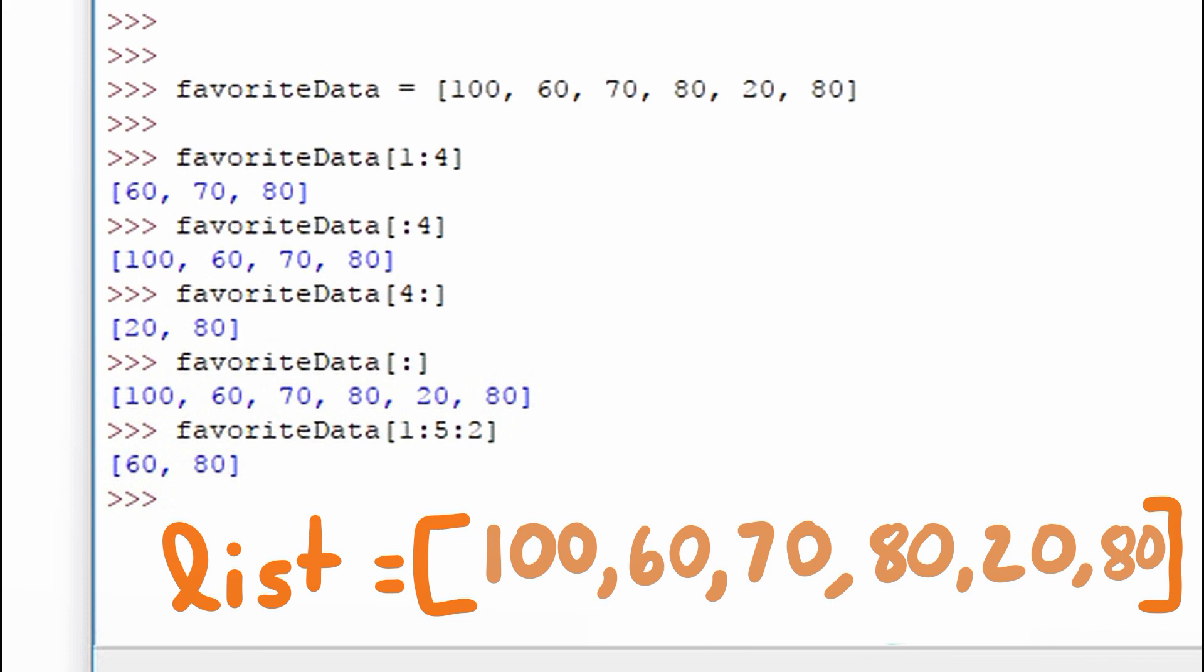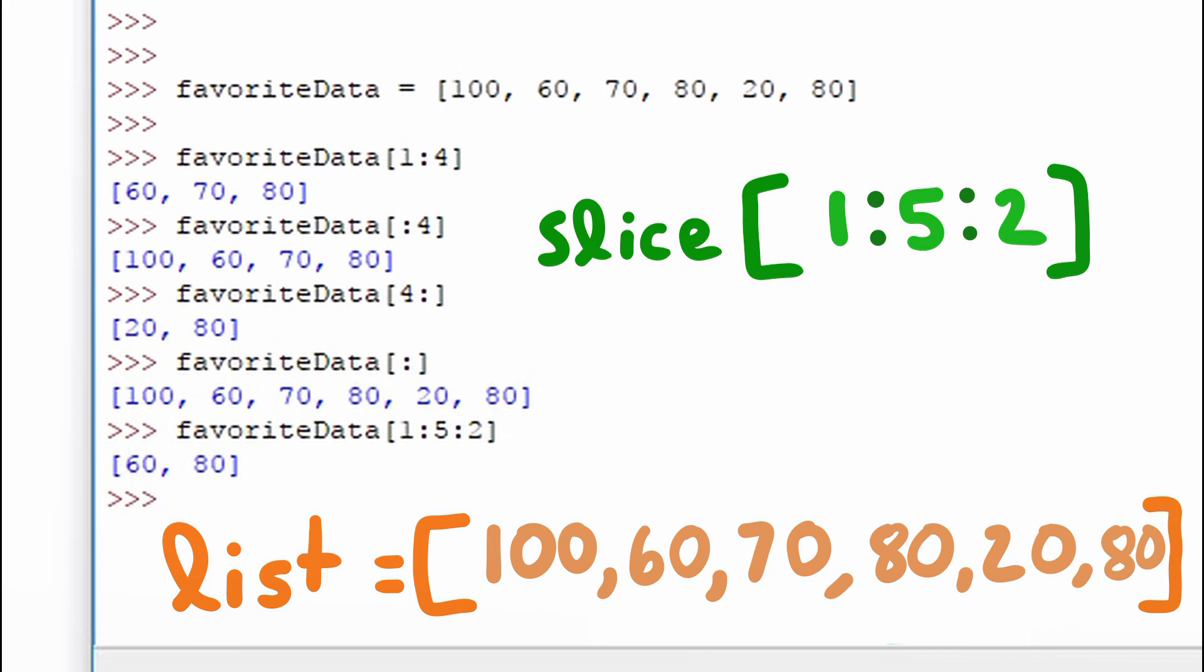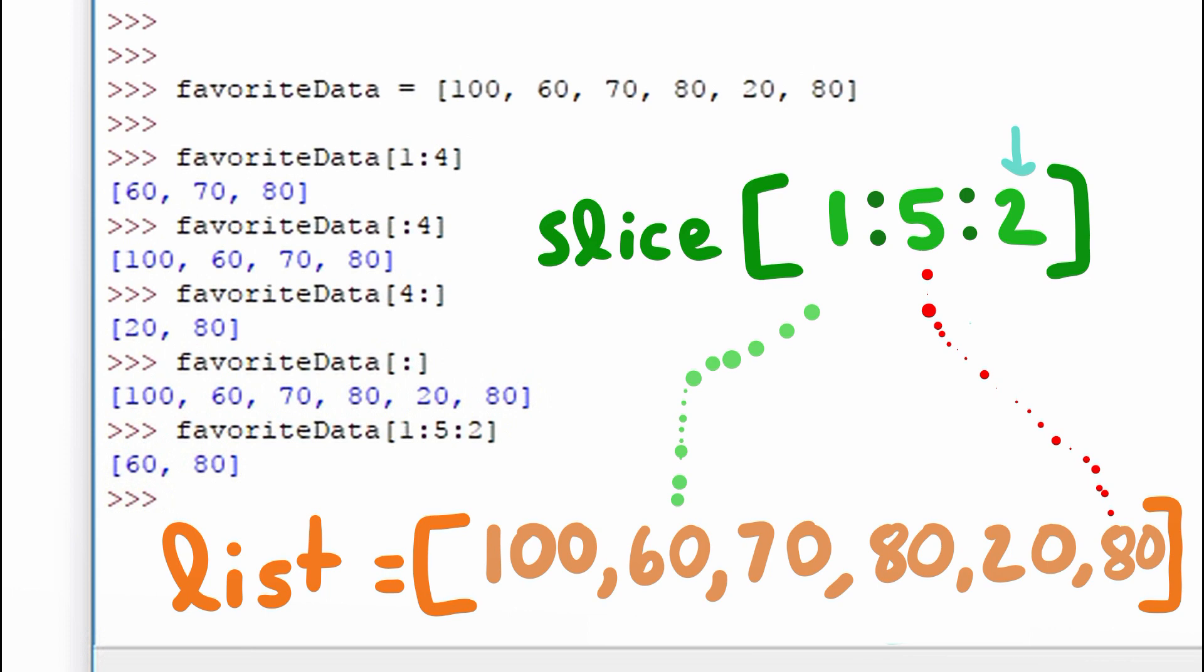So we have a slice, 1 colon 5 colon 2. Our starting point is 1, our ending point is 5, and we skip every second value. So our first point is included, which is 60. We skip over 70. We get 80. And because we specified the end point and it does not include the last, we stop there.